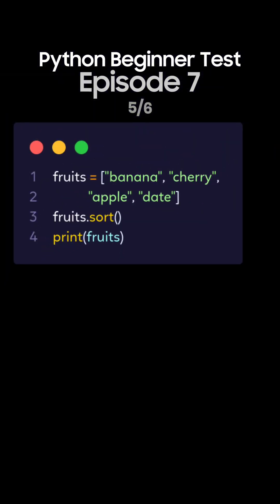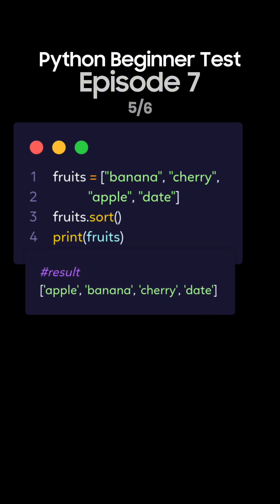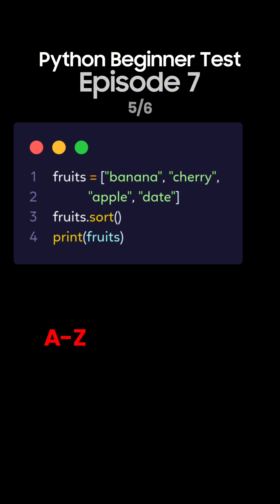Question 5. What's the output of this Python code for sorting a list of strings? This is the correct answer. The sort method sorts the list in ascending alphabetical order. So this is the output.